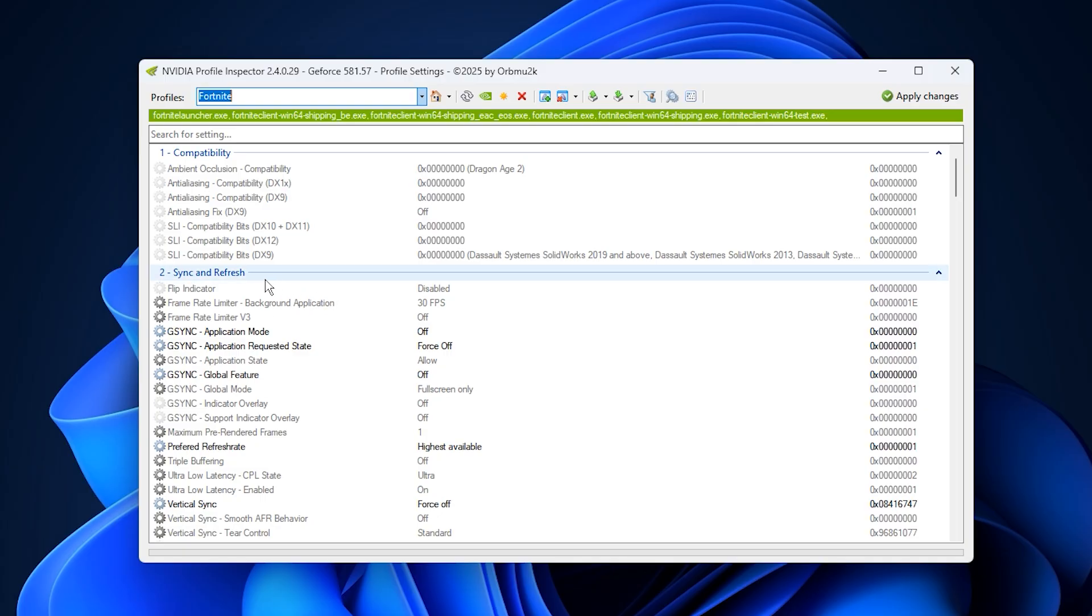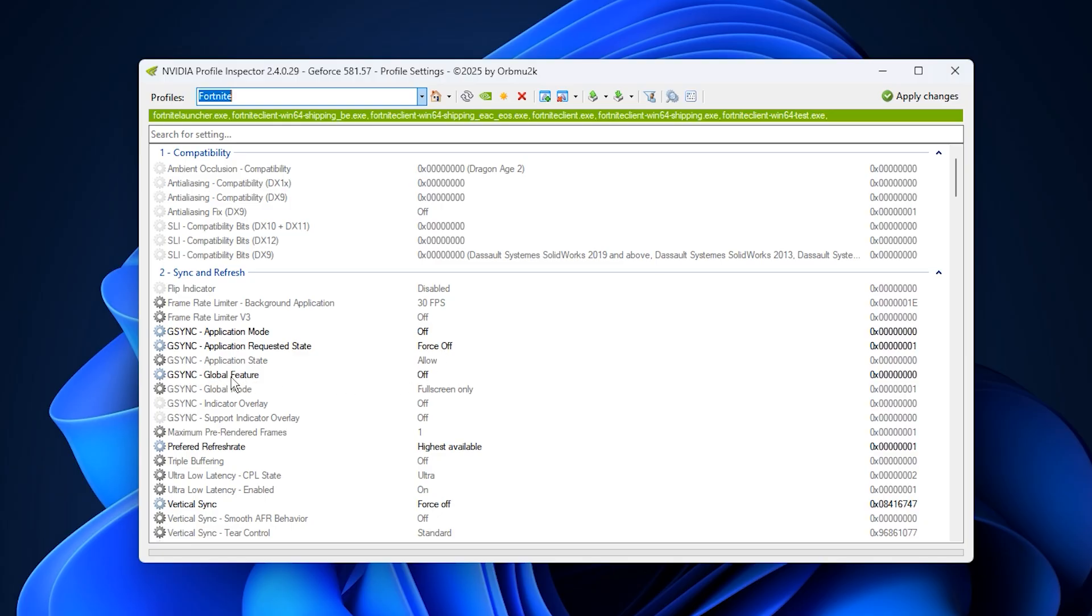Start by adjusting the sync and refresh settings. Turn off every G-Sync related option including application mode, application request date, and global features. Disabling G-Sync prevents your GPU from waiting on the monitor to sync frames, which can cause slight delays and micro stutters.